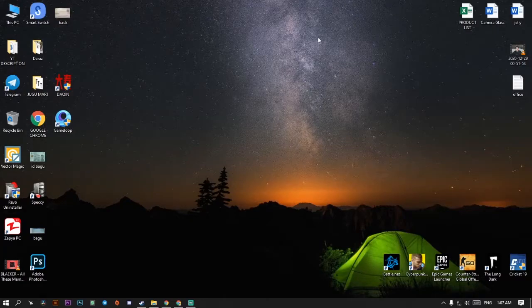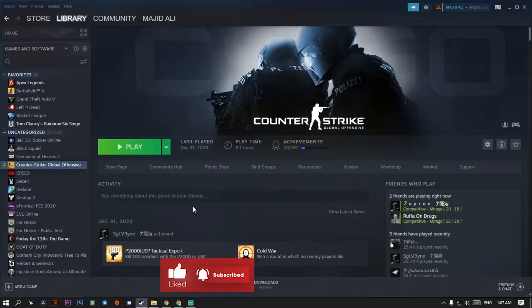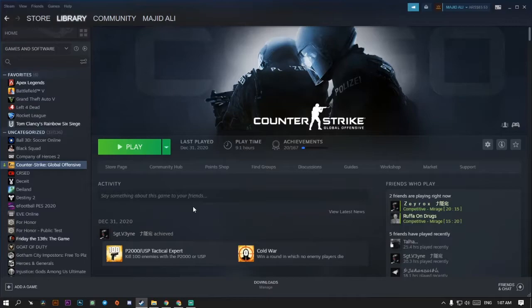Hey, what's going on YouTube, my name is Majid and in today's video we will talk about how you can change your Steam games folder. Say one game is on your C drive and you want to move it to your local disk drive D — how can you move your C drive game into the D drive.